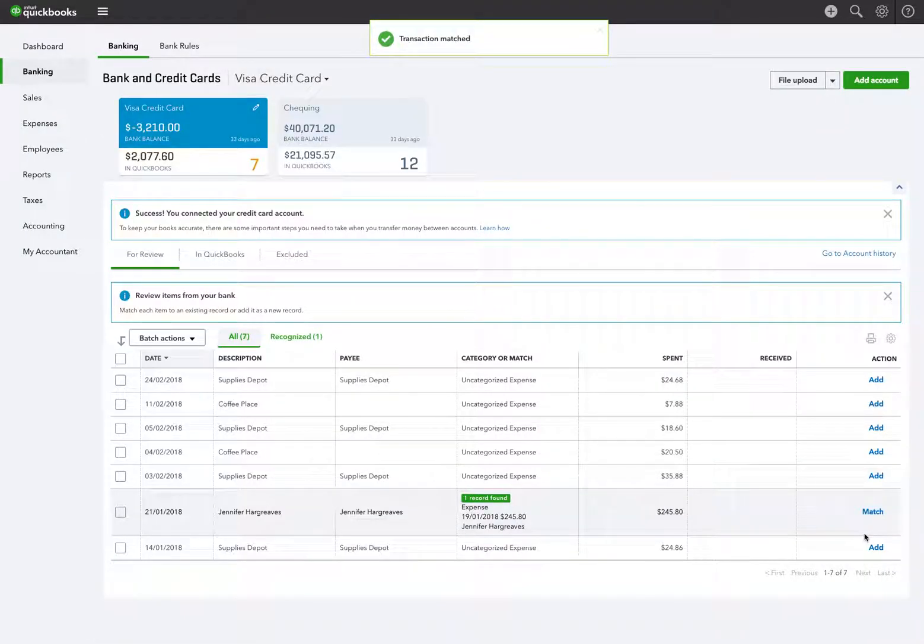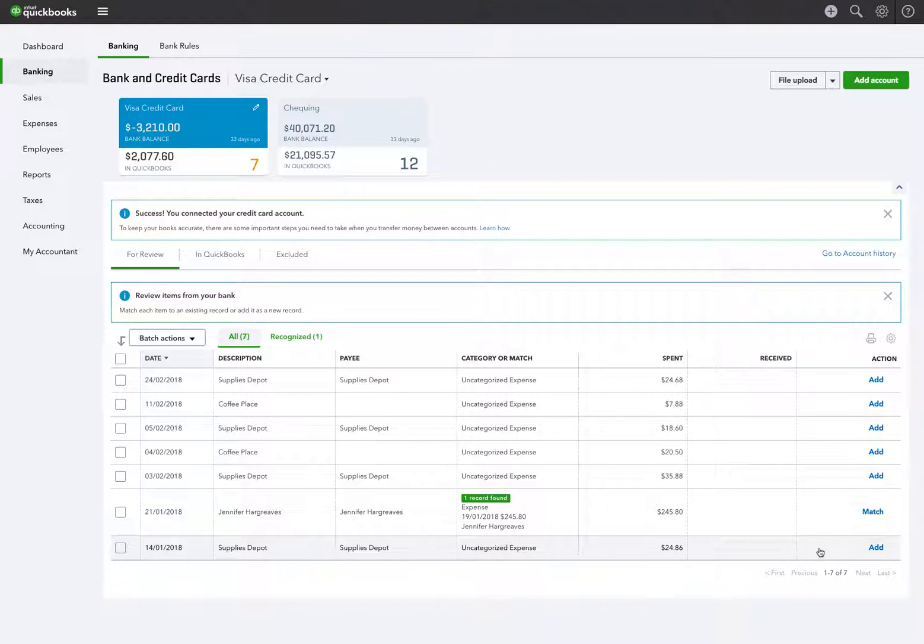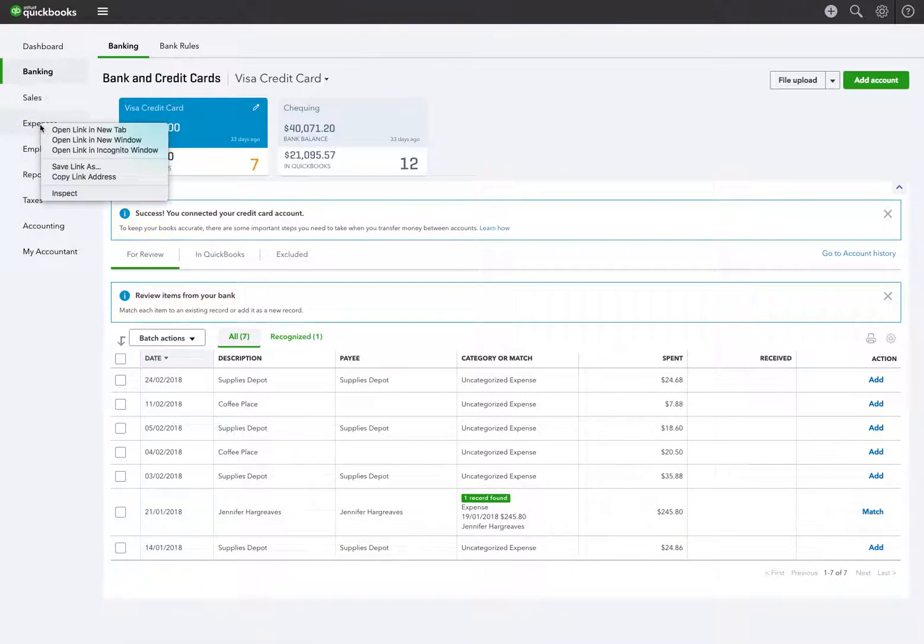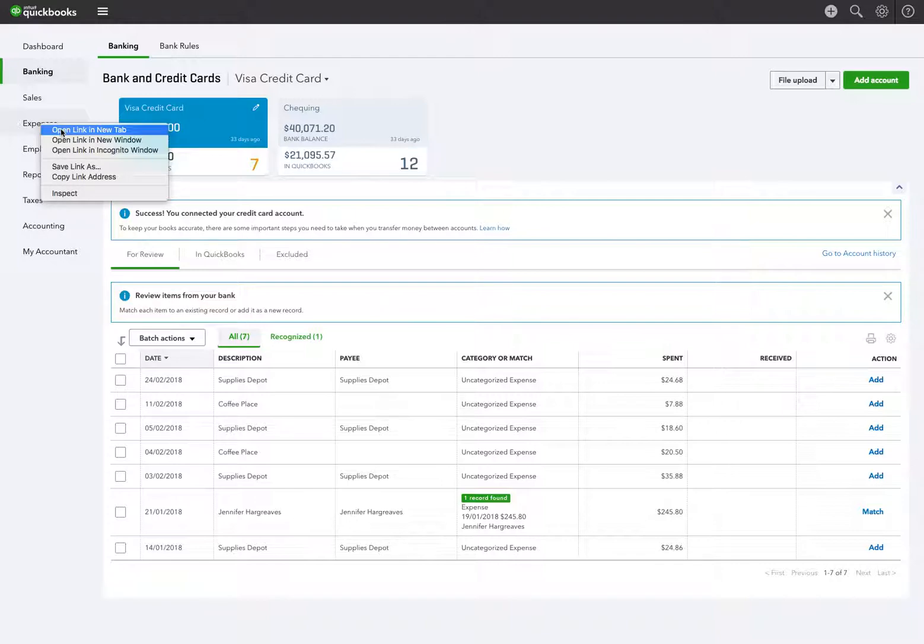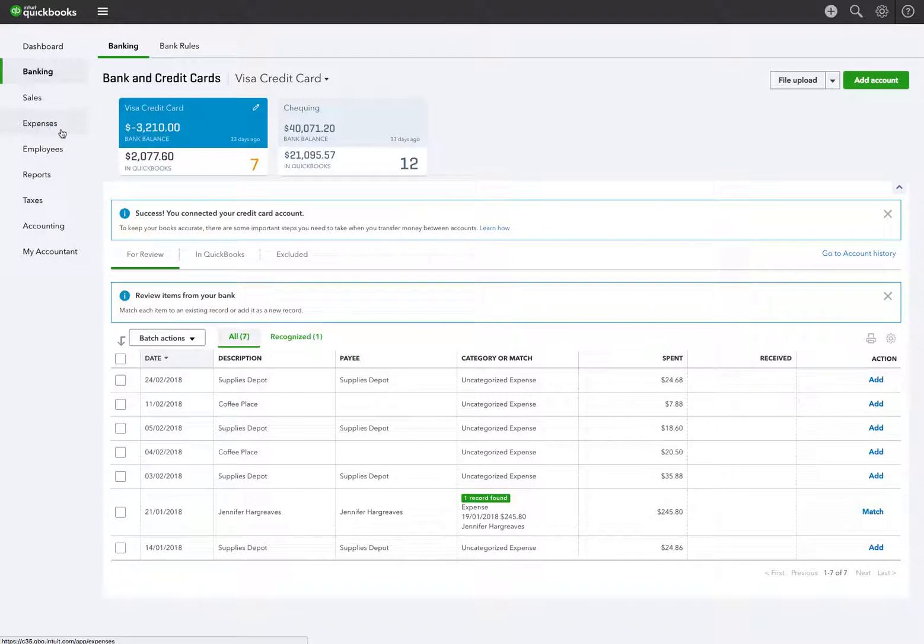Okay, so that takes that off of the Visa feed. Now I'm going to right-click on Expenses to open up the supplier window. I'm going to open link in a new tab. I'm doing this on Chrome.